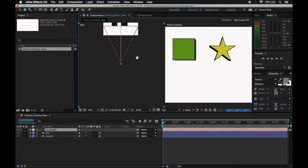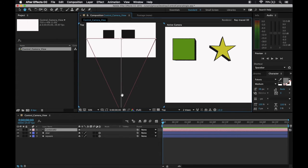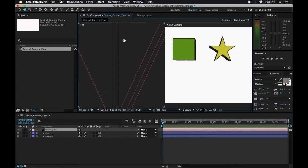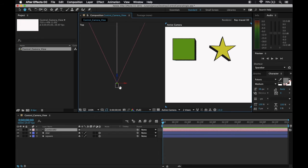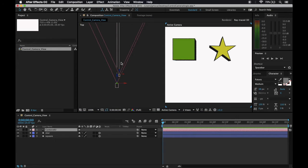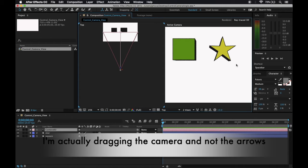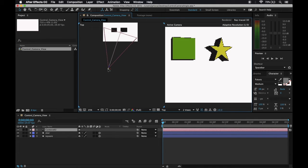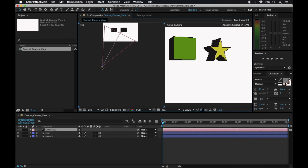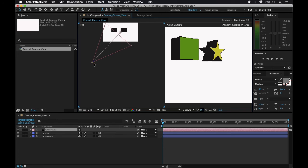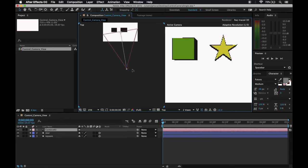If I try to zoom here at our camera, notice that I can drag these arrows, the X and Y arrows. If I try to drag this, look at my front view. I'm able to set the angle of the camera.